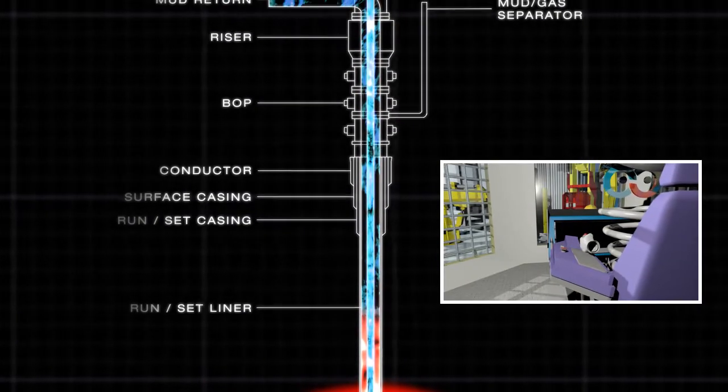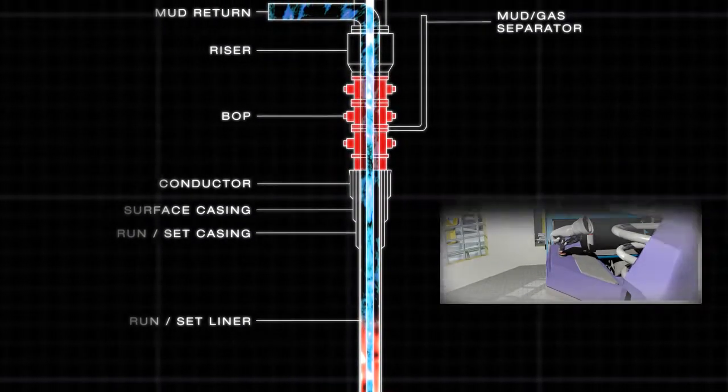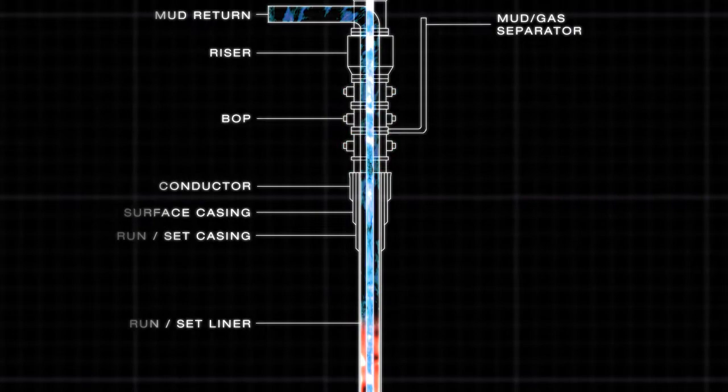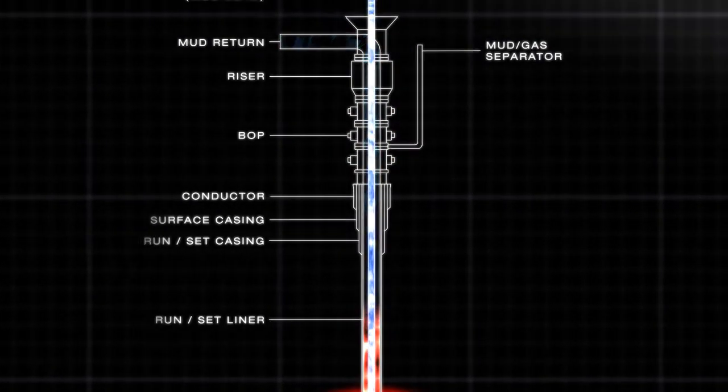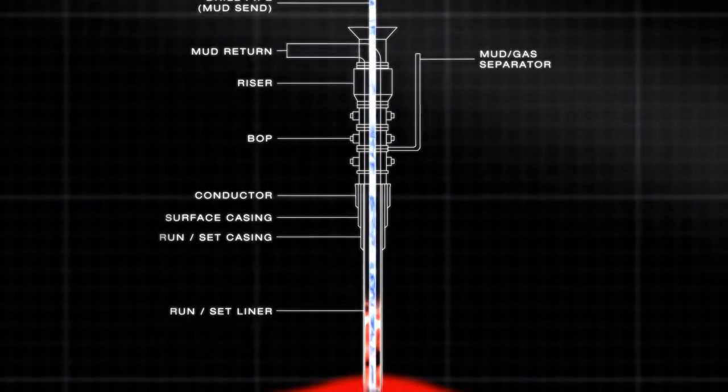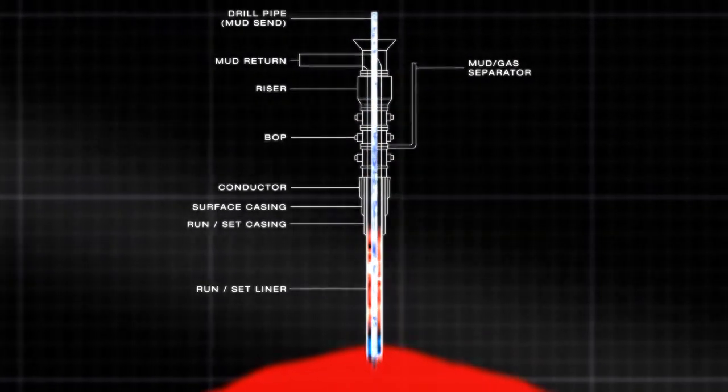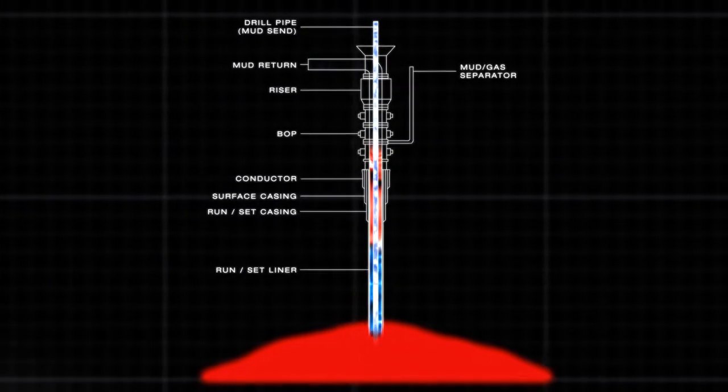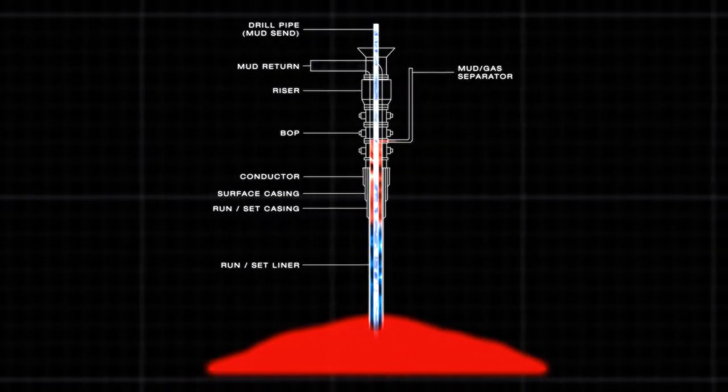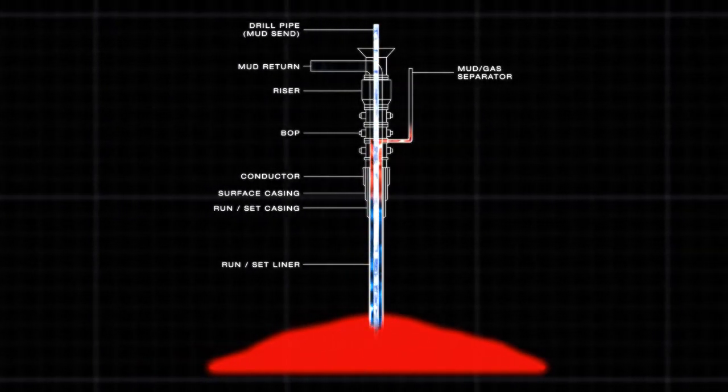The first thing we do is close the blowout preventer. We then increase the density of the drilling fluid and circulate the gas out of the well. The gas and the drilling fluid are then separated, and the gas is vented out, and in some cases flared.